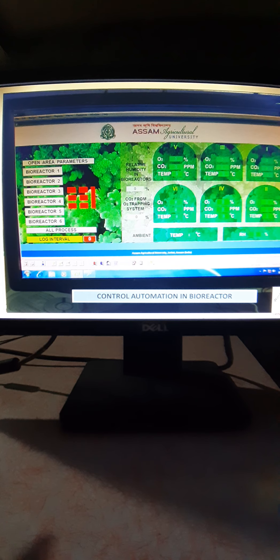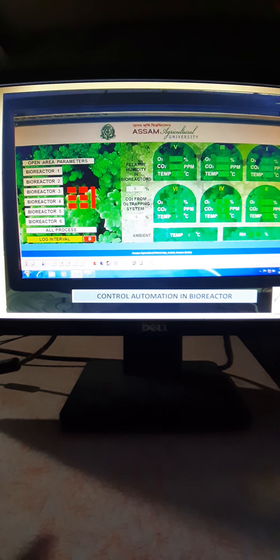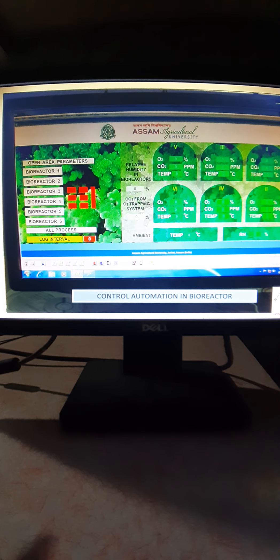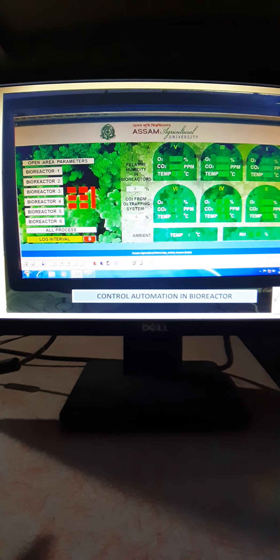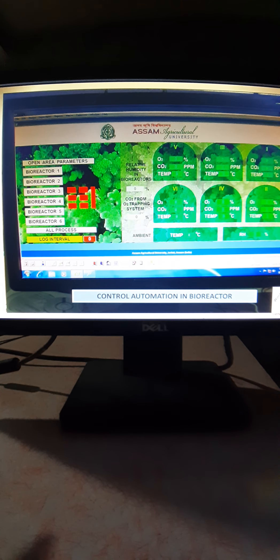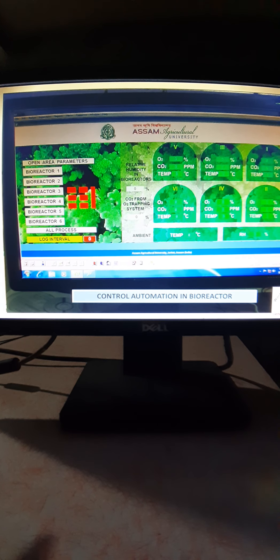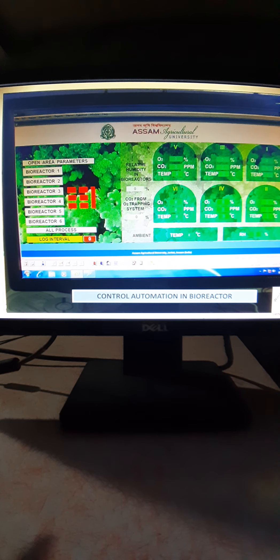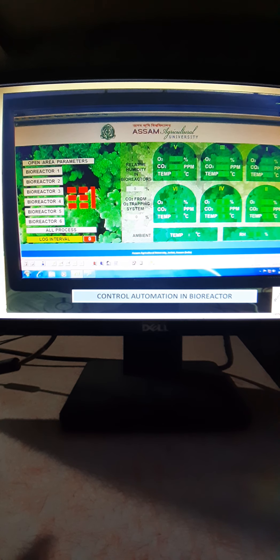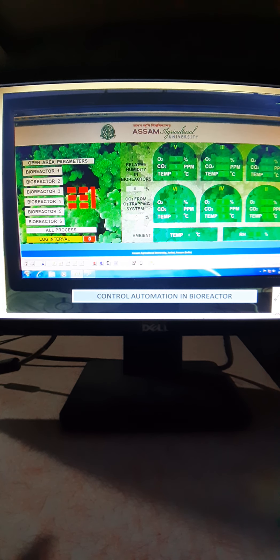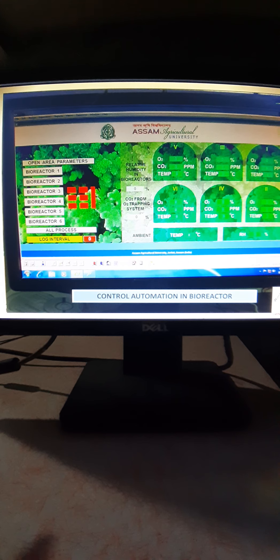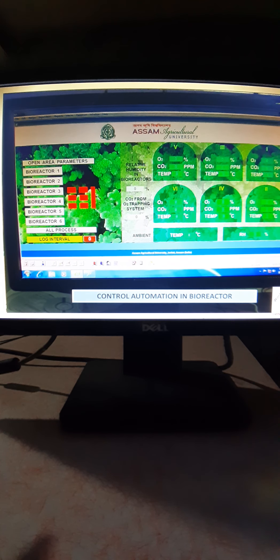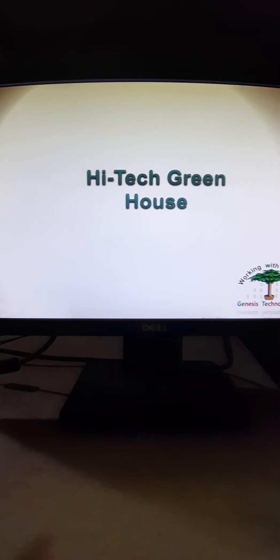This we have done for Plant Physiology Department, Assam Agriculture University located in Jorhat, Assam, India. This is an old agricultural university and we have done few other projects for them like open top chambers, temperature gradient tunnels. We are still helping them and those projects are in working condition.